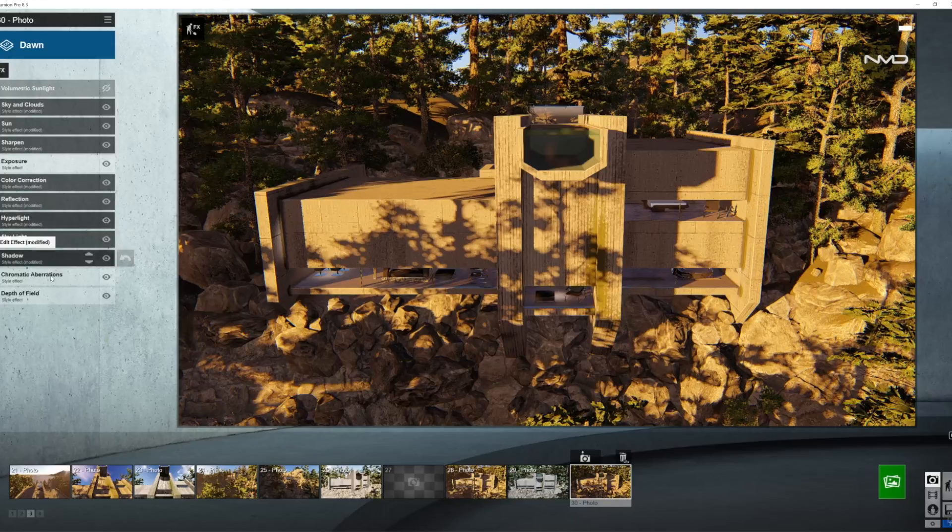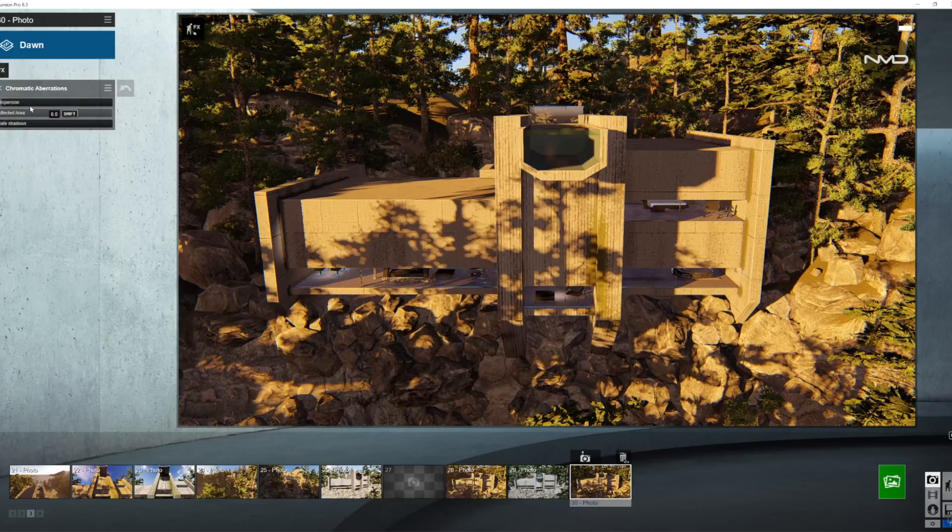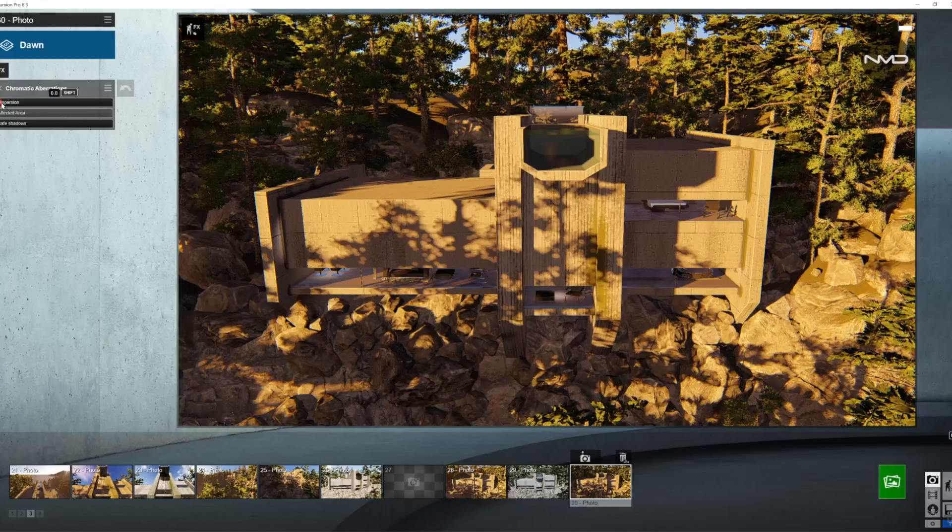Next up, chromatic aberrations. This is already set as a preset from Lumion, I'm just going to bring it down only a tiny bit, around there.